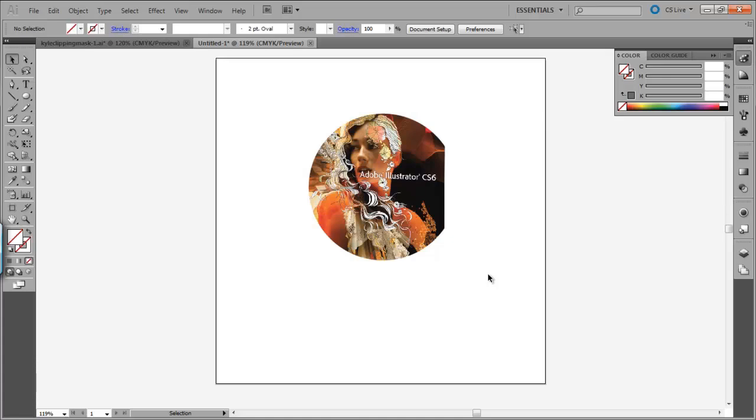We've got the entire Adobe Suite, CS5 and CS6 available at SoftwareMedia.com. We have great deals, so if you want to go over and check it out, you will not be disappointed. My name's Kyle with SoftwareMedia.com. Thanks for joining us and we'll see you next time.